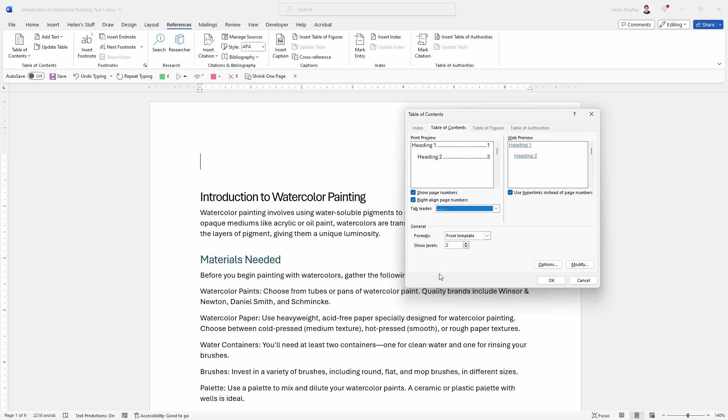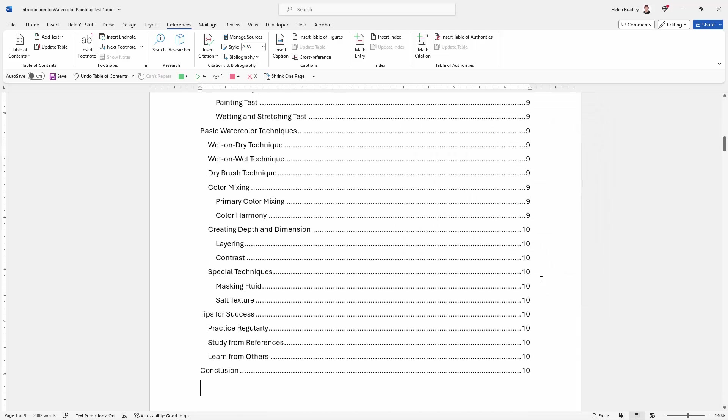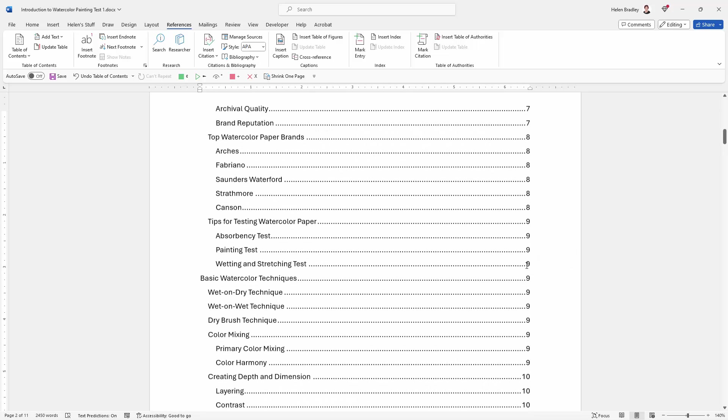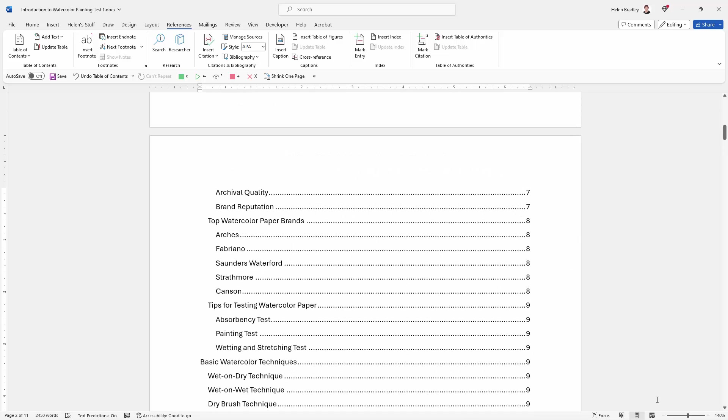Now in terms of levels, I've actually used three levels of heading in my document: heading one, heading two, and heading three. Right now it's set up here to just show levels one and two. Well I'm going to increase that because I want to see my heading threes. If I'm happy now, all I need to do is click OK.